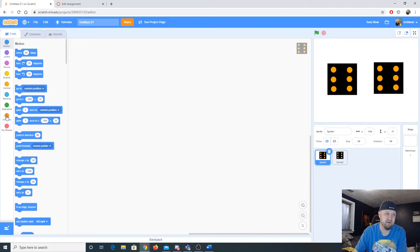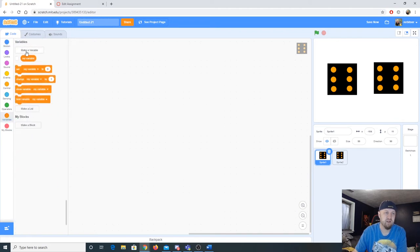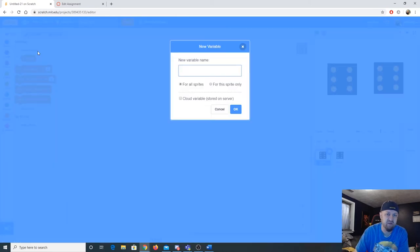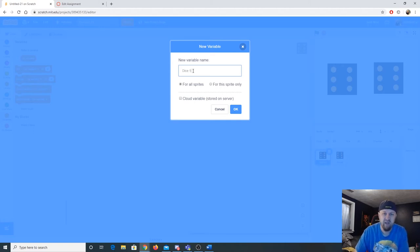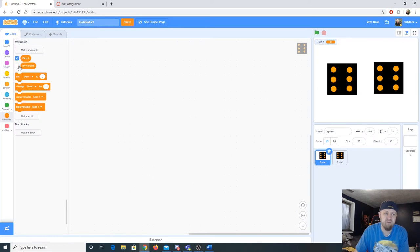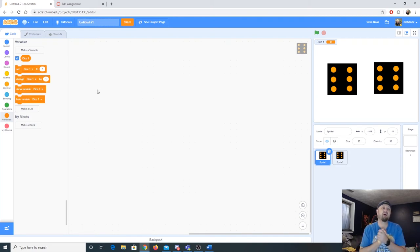First up: variables. If you click on the orange Variables section you'll see a new set of blocks. Click the 'Make a Variable' button and call it 'dice one.' You'll have options for all sprites or this sprite only — almost without fail, always use 'for all sprites.' So now we have a variable called dice one.